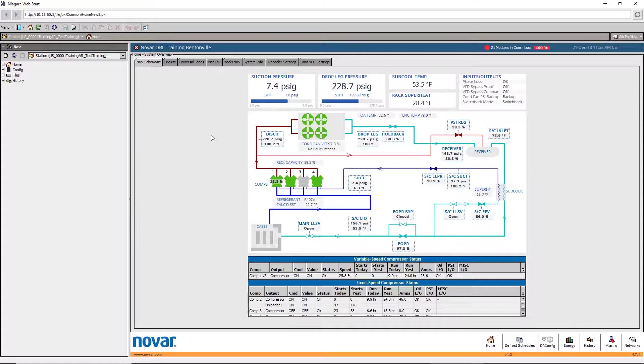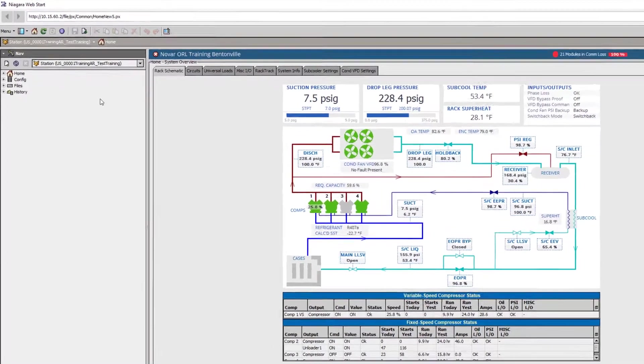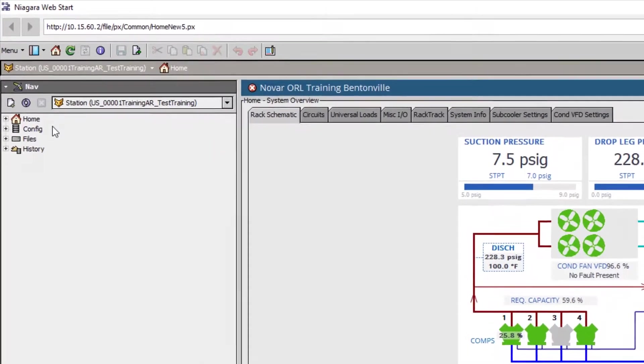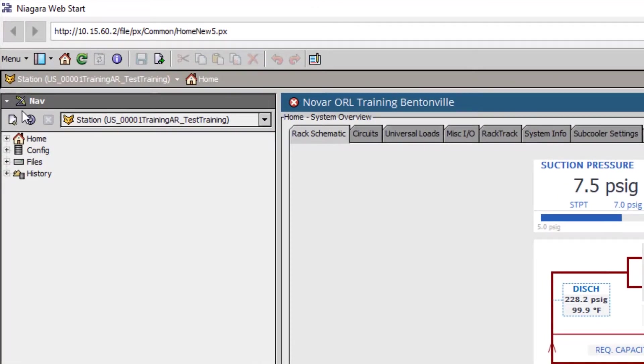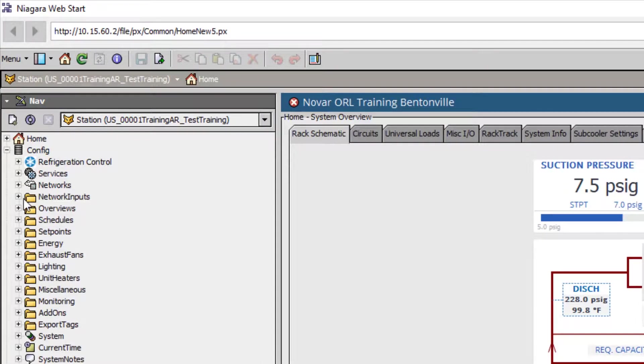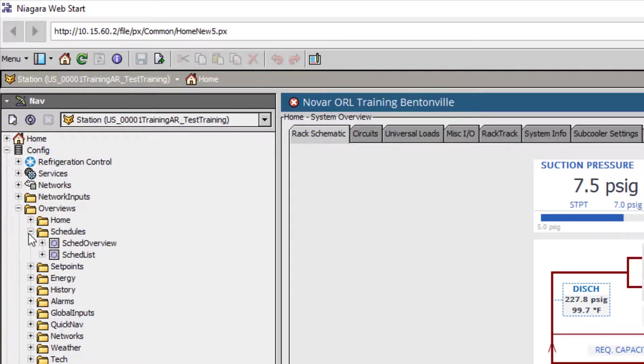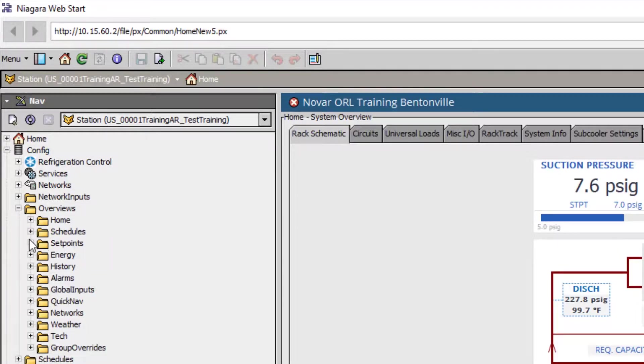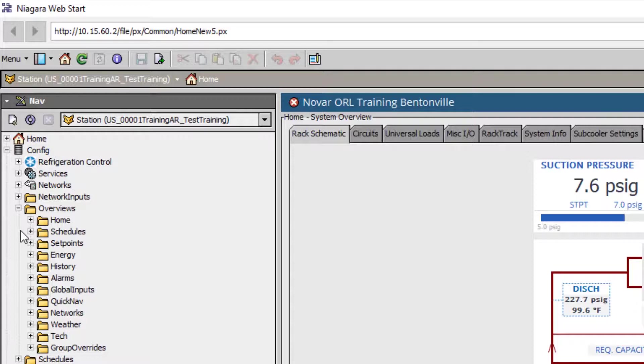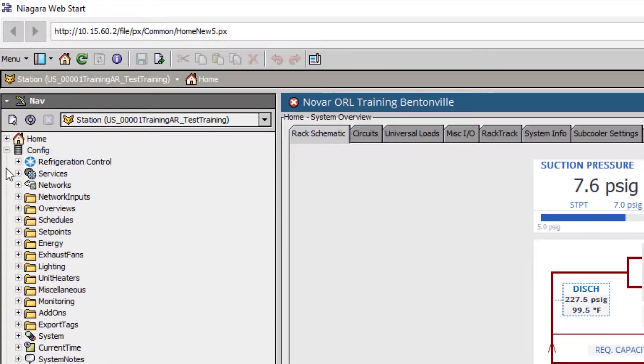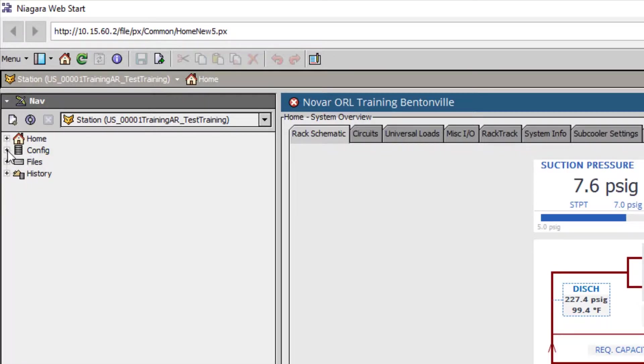When accessing ORL, depending on your user settings, you may or may not have a navigation tree to the left. The nav tree is a hierarchical system navigation tool used for accessing core programming files and configurations. It is not necessary to access the nav tree for everyday operation.